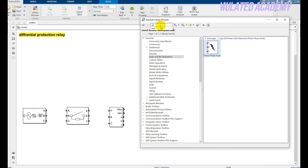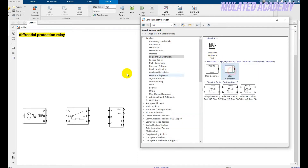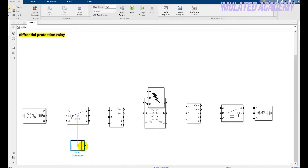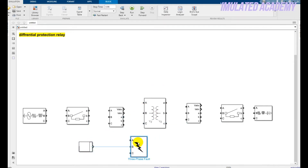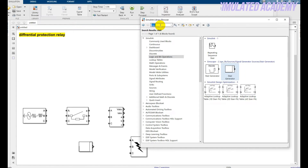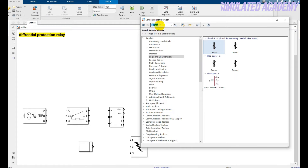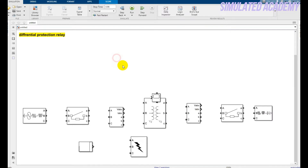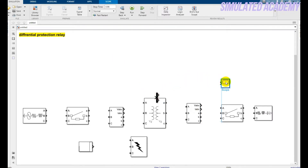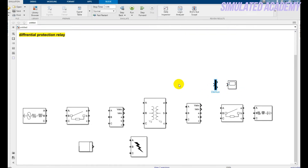Also take a stair generator — my fault will be an external fault and will be generated with the help of the stair generator. Just place it here. After that type 'demux' and place a demux, along with a scope. Place them here. Now all these components are placed, so let's quickly do the connections.